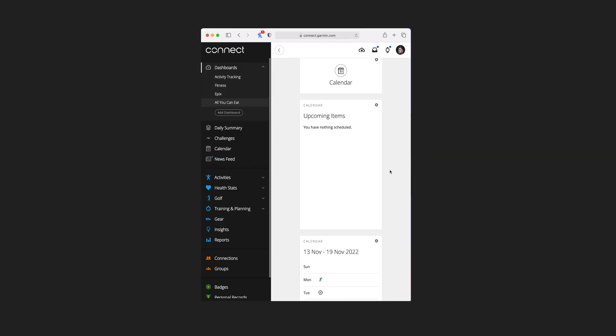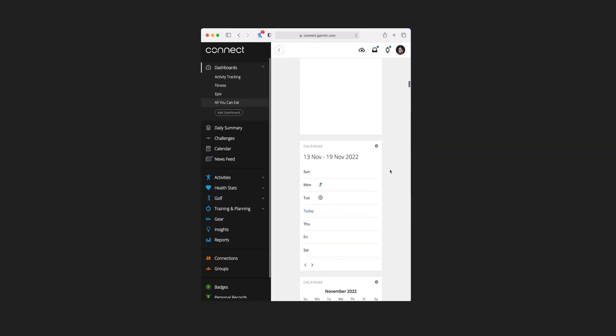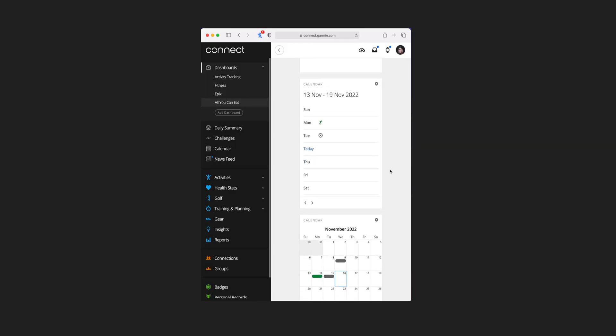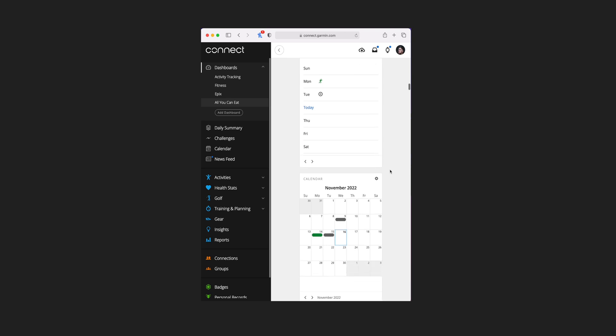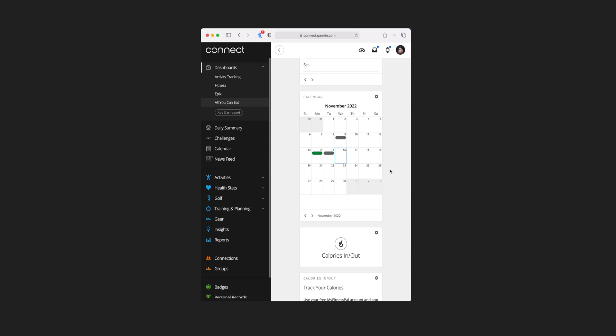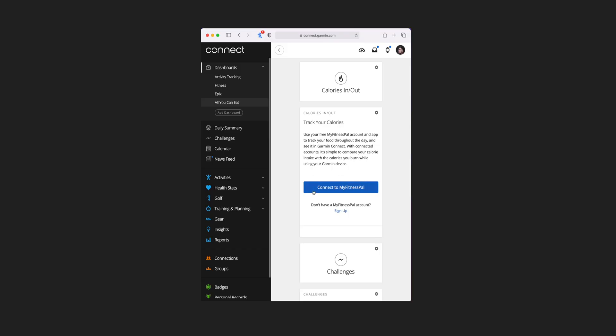For the calendar tiles, there are three additional tile views: one that shows you any upcoming events, one that shows your calendar for the week with any completed or scheduled activities, and one for the month. Next up is calories in and out — there's only one additional tile view for this and you need to connect to a third-party app to actually track it.